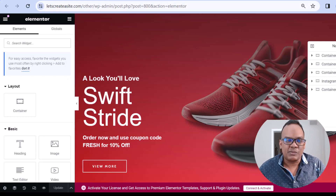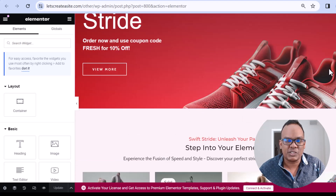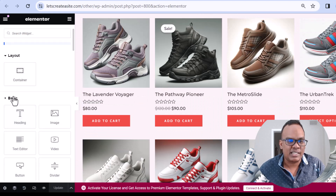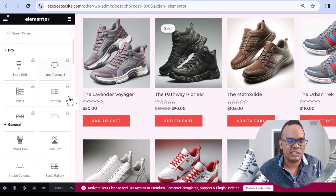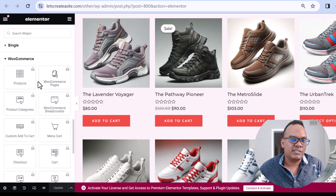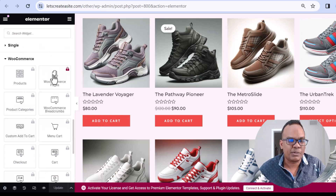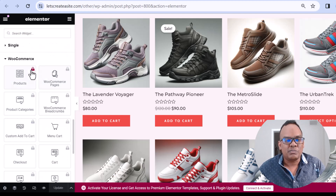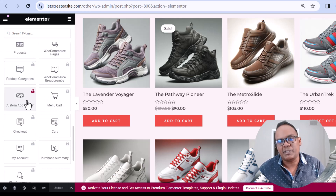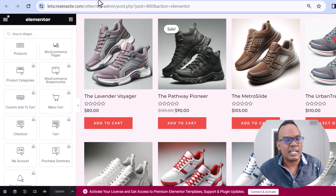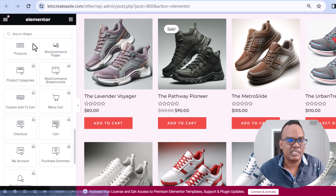Once we're here we're going to scroll down a bit. We have a product grid here. Let's just check on the WooCommerce options. I want to show you that the free version of Elementor actually doesn't allow you to add a product carousel — these are all premium features of Elementor and you would need to upgrade to get access to them. So instead I'm going to add a plugin which will give me the feature that I'm looking for.